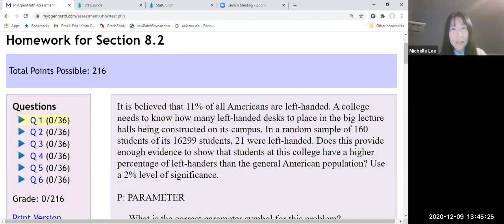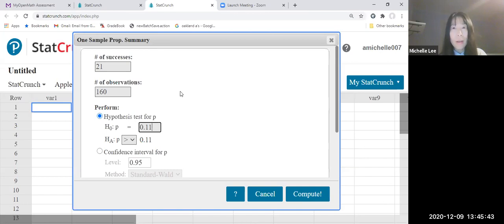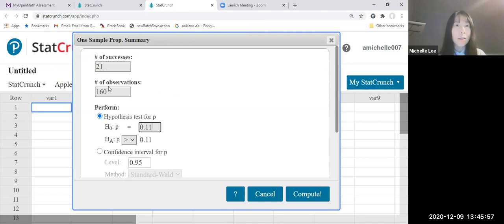So this is the same question, same statement. They just changed the population size, sample size, and then x, which is 21, and then the level of significance. If you know how to find the p-value by StatCrunch, please watch the previous video — I explained it one by one. So here, x is 21 and the sample is 160, and then the null hypothesis.